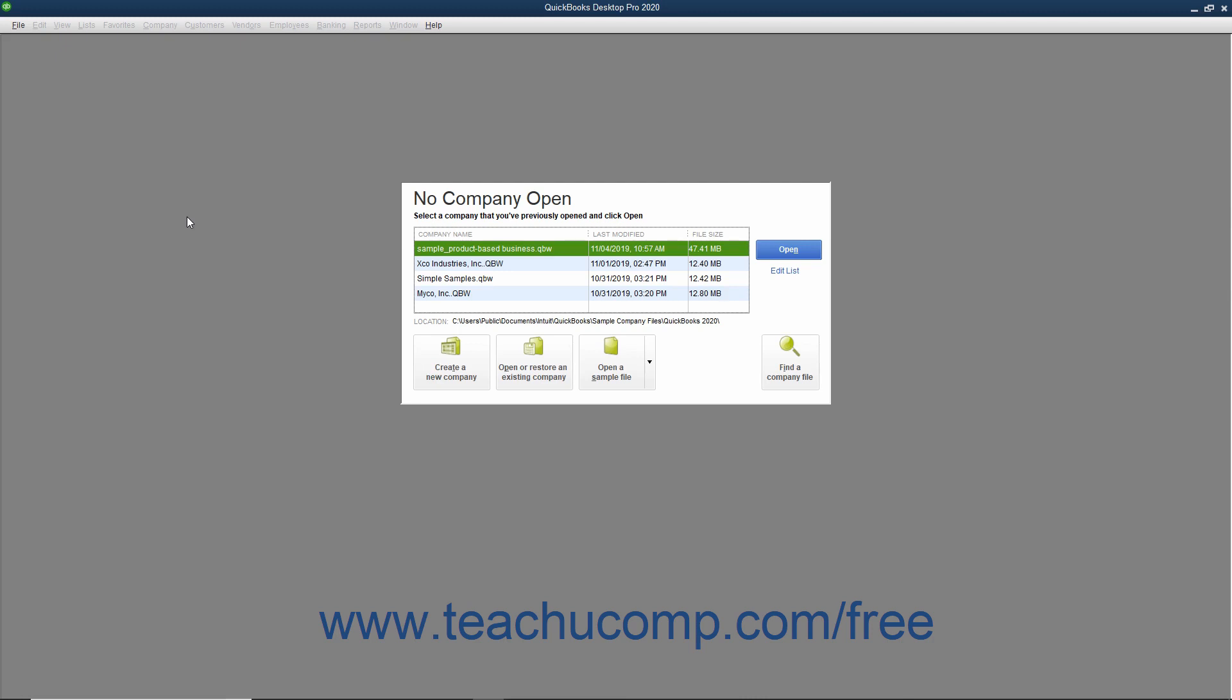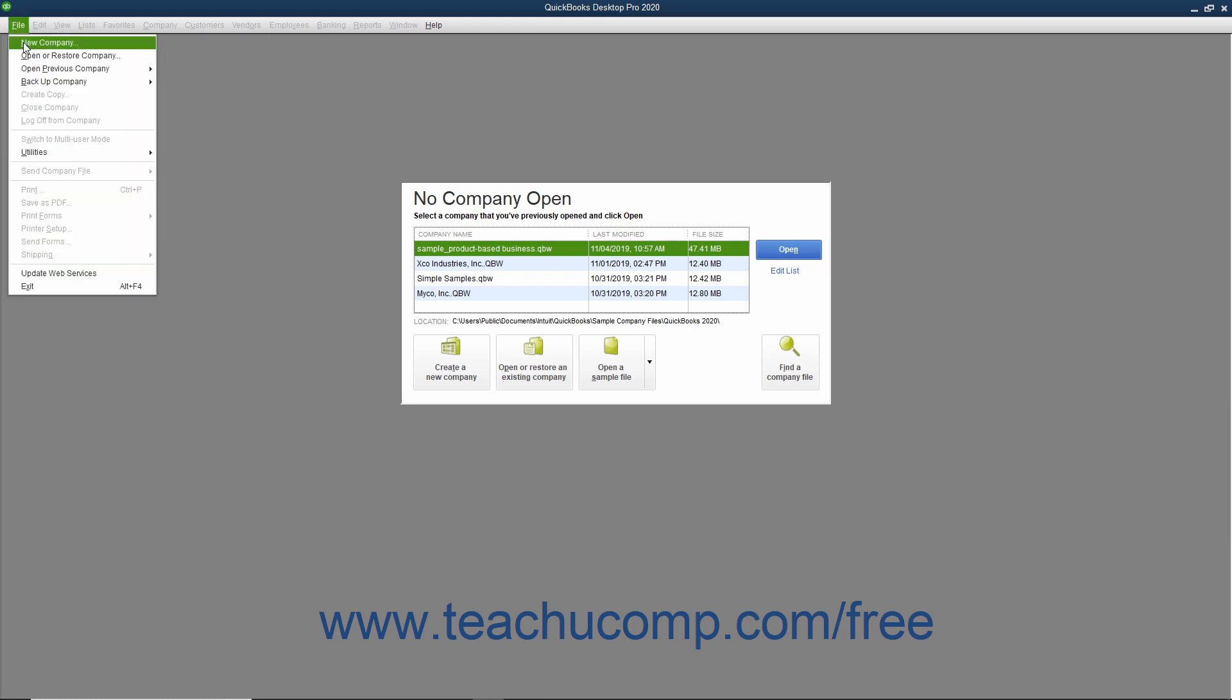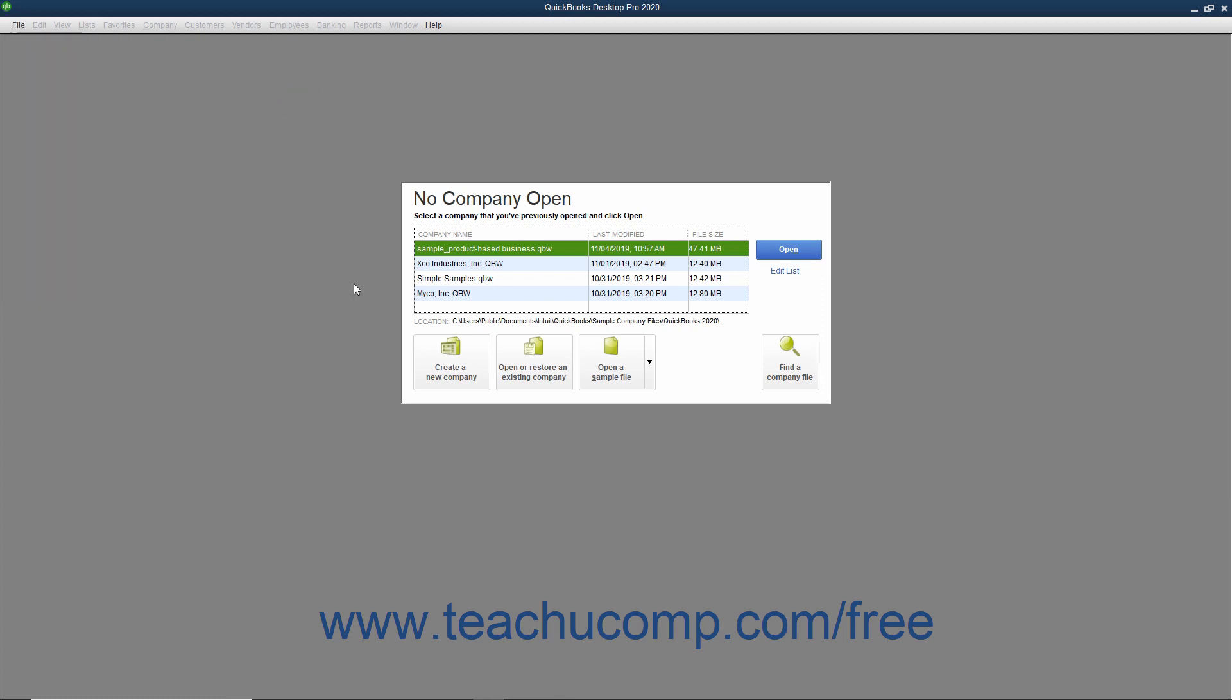When you first open QuickBooks, the option to create a company file using the Express Start feature appears in the QuickBooks Desktop Setup screen. This is the same screen that opens if you select File, New Company from the menu bar, or click the Create a New Company button shown in the No Company Open window.